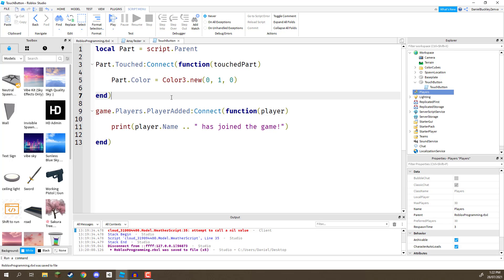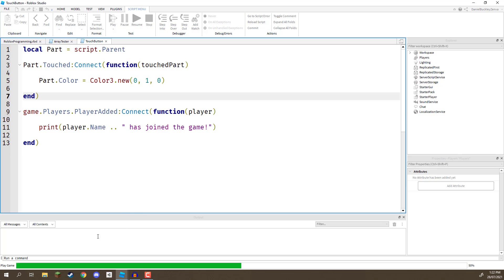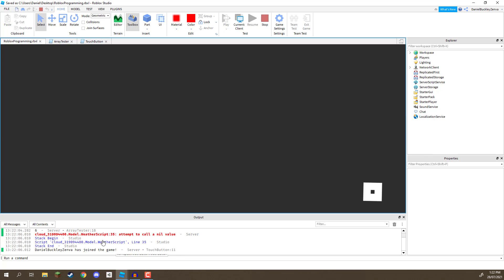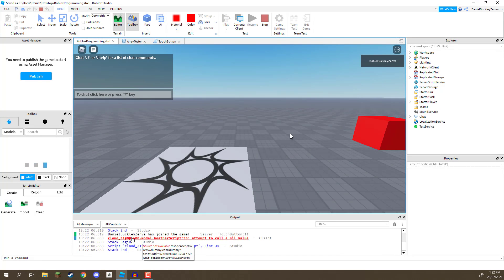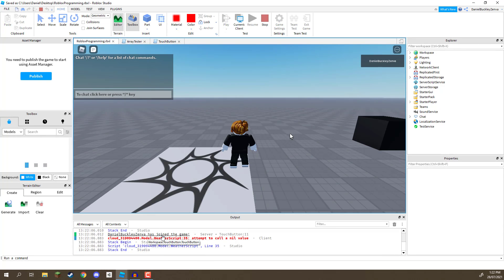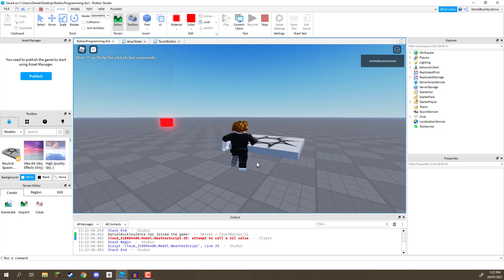Okay. Just like that. So, now, when we go ahead and press F5 to play the game, we should see down here in the output, it says, there we go. I have joined the game.